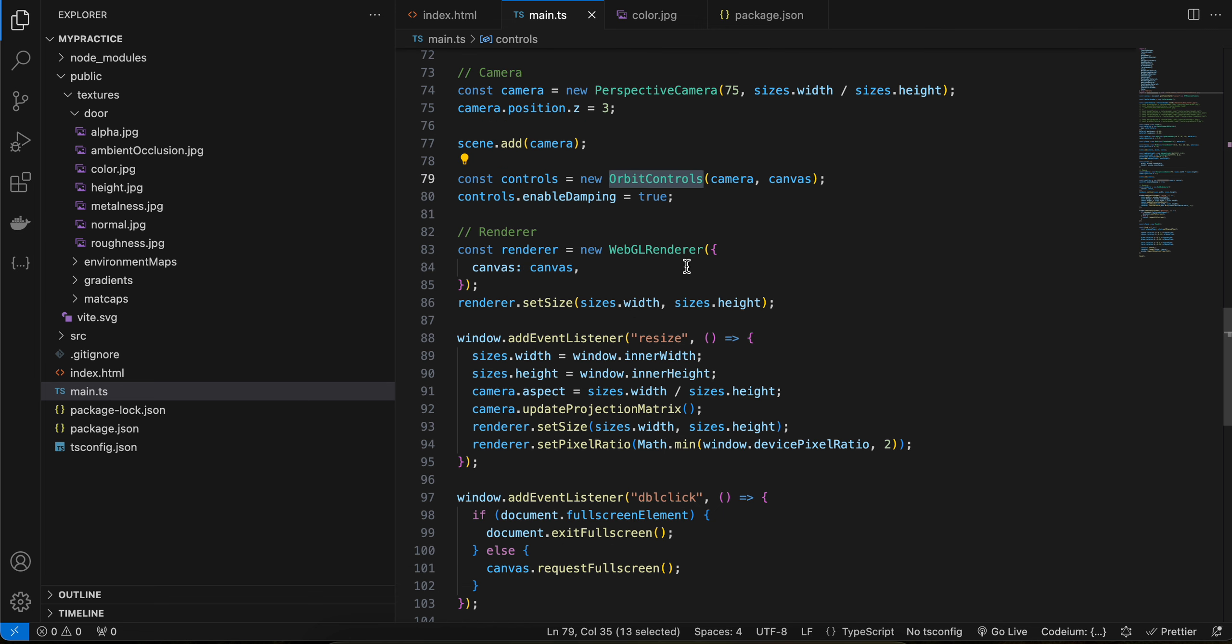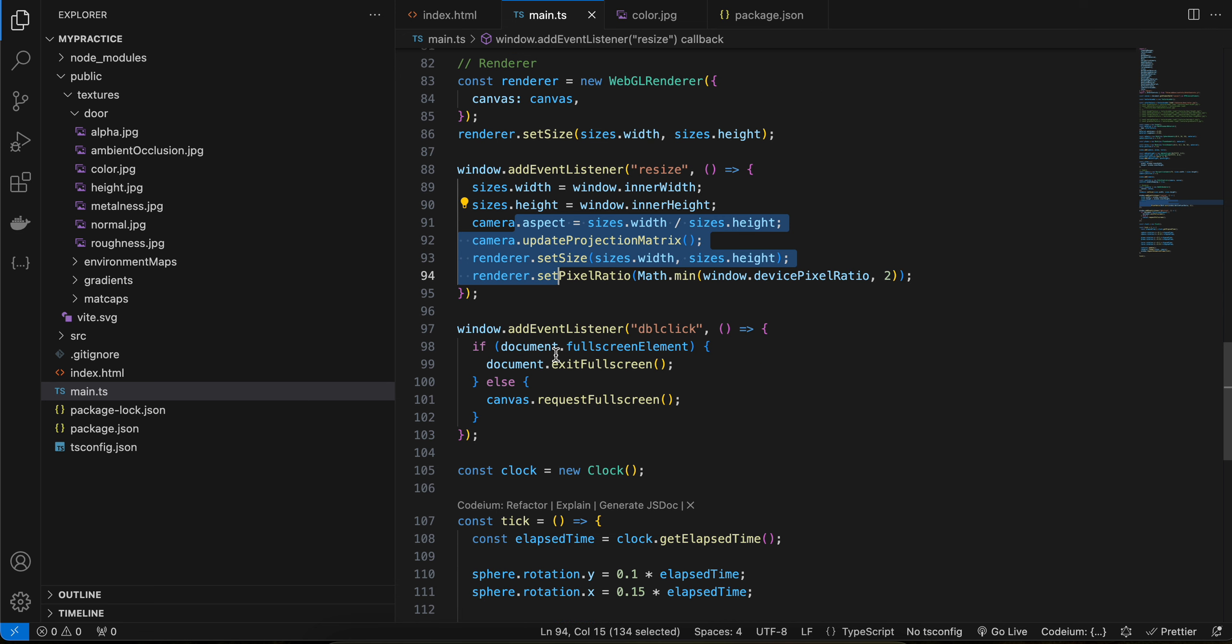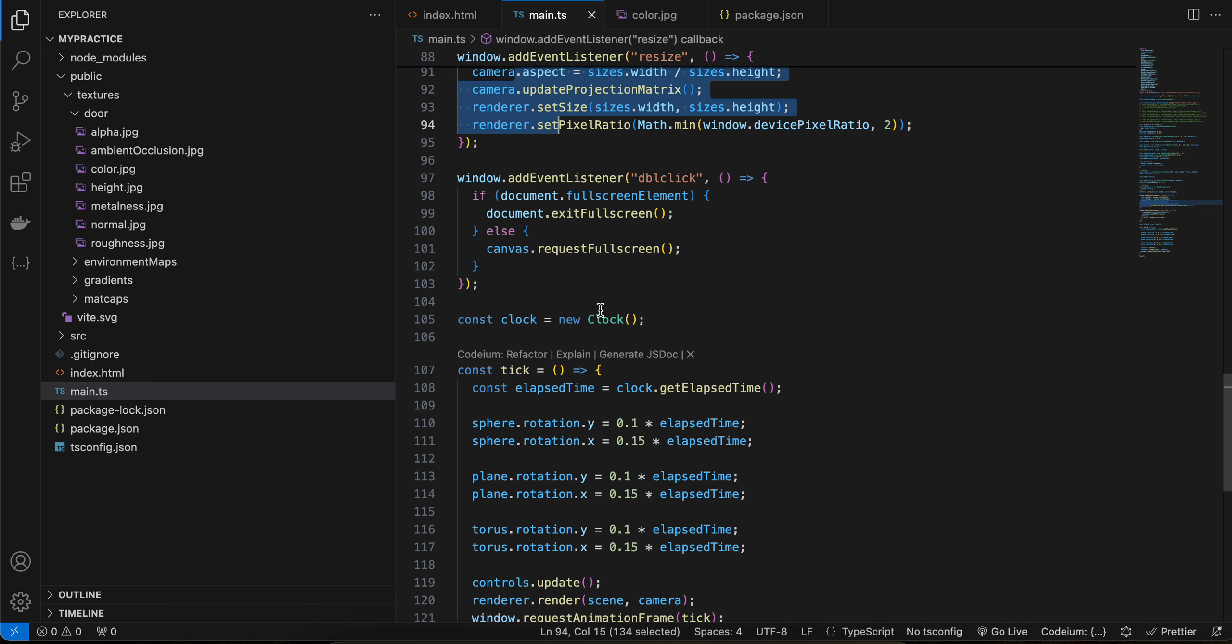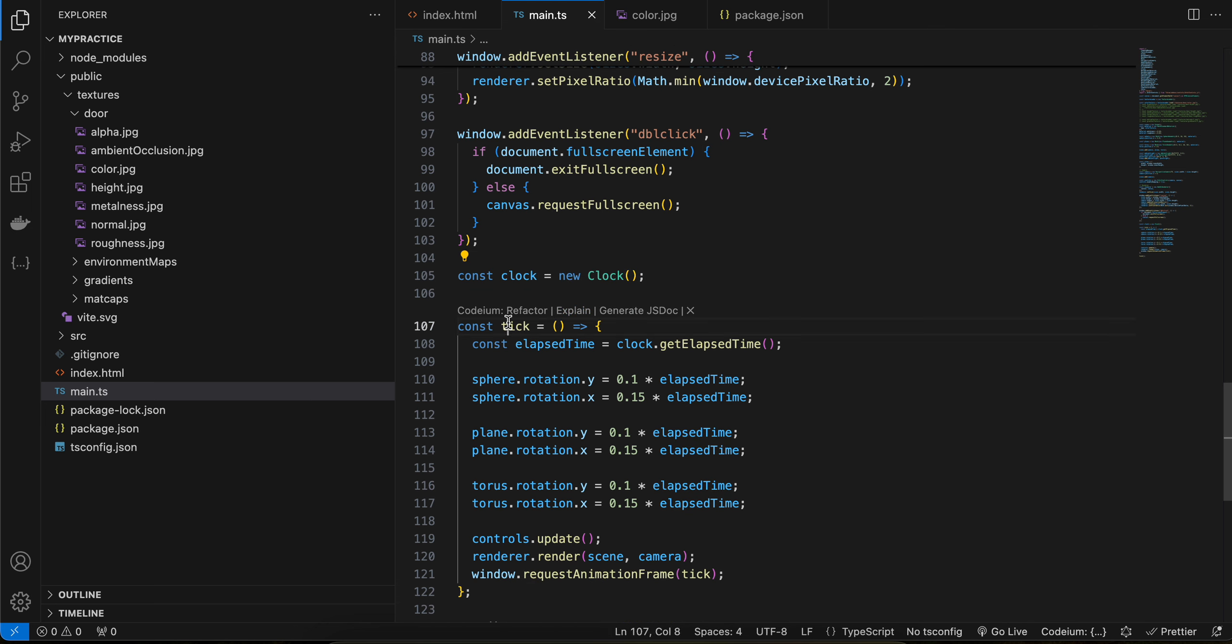Then here I have created one WebGL renderer. I have set the size for it as well. On resize, we are just updating our camera as well as the renderer. And on double click, we are just exiting or entering the fullscreen mode.